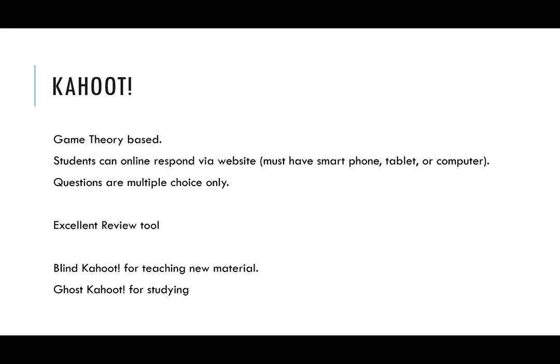Instructors love using this because it's an excellent review tool. You can also use blind Kahoot as a method to teach new material and ghost Kahoot for studying. Students can go through and answer the questions again, play the game again to study at home on their own time.